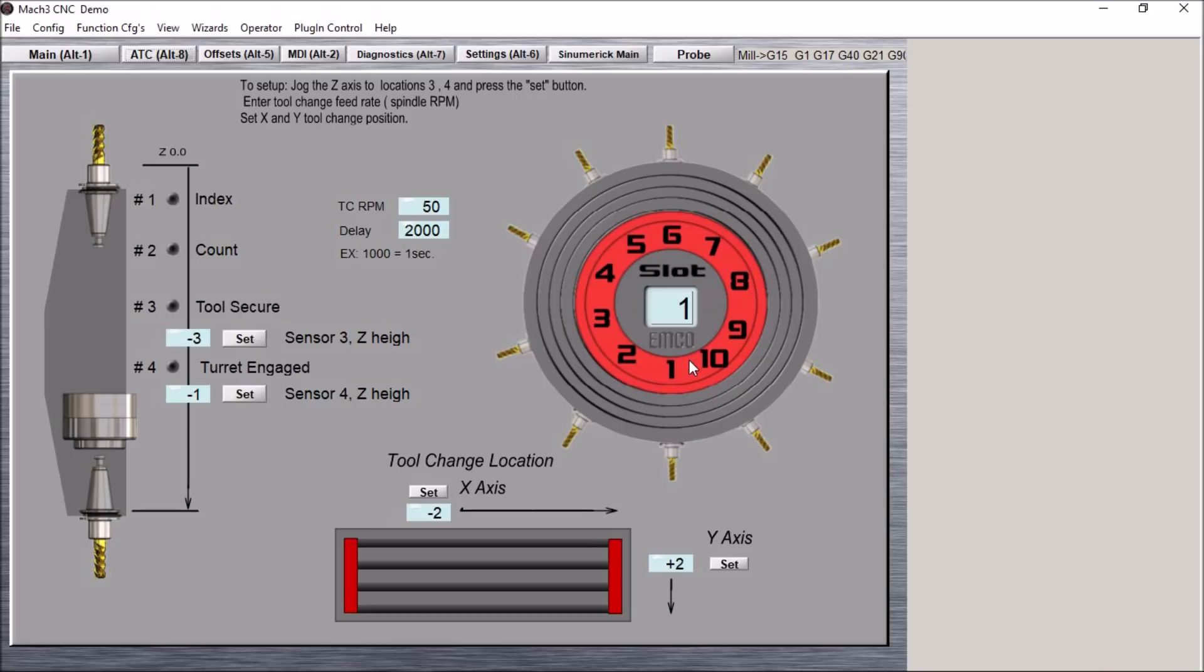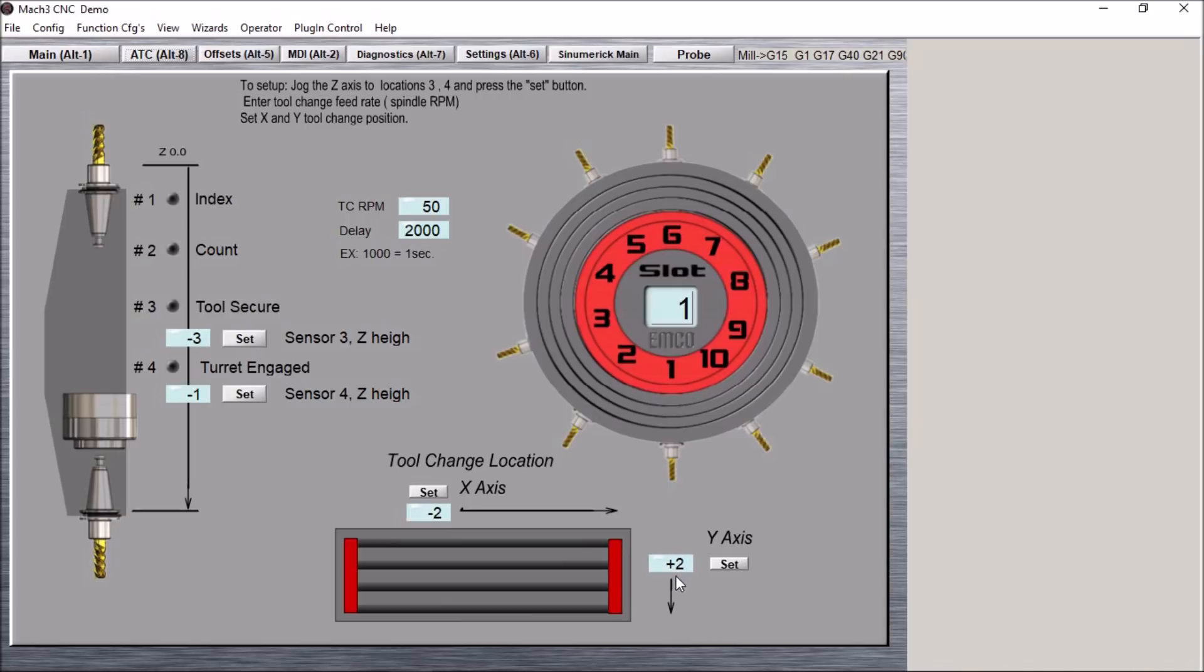We can do that simply by entering the location in here, jog it to where you want it to be, hit the set button and it will go out and get this information in G53 coordinates and update these two DROs. Same for the two positions here, position three and position four.